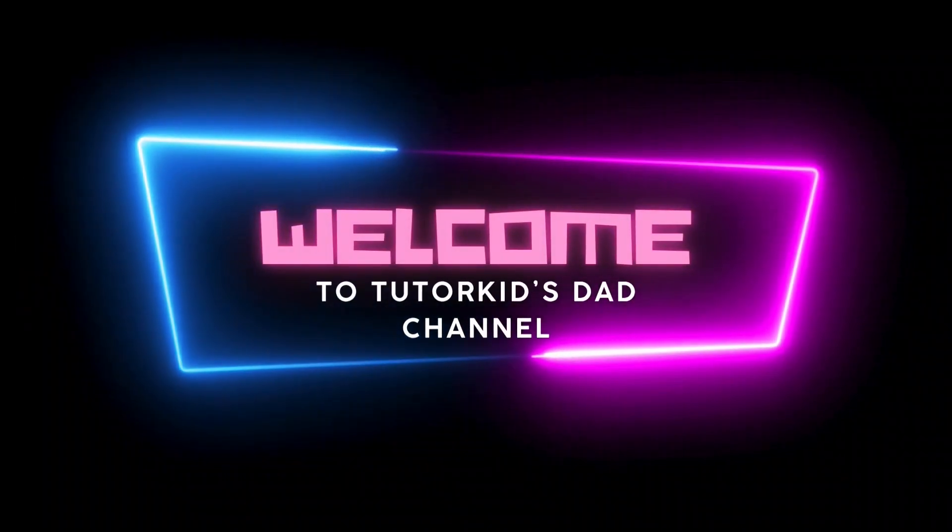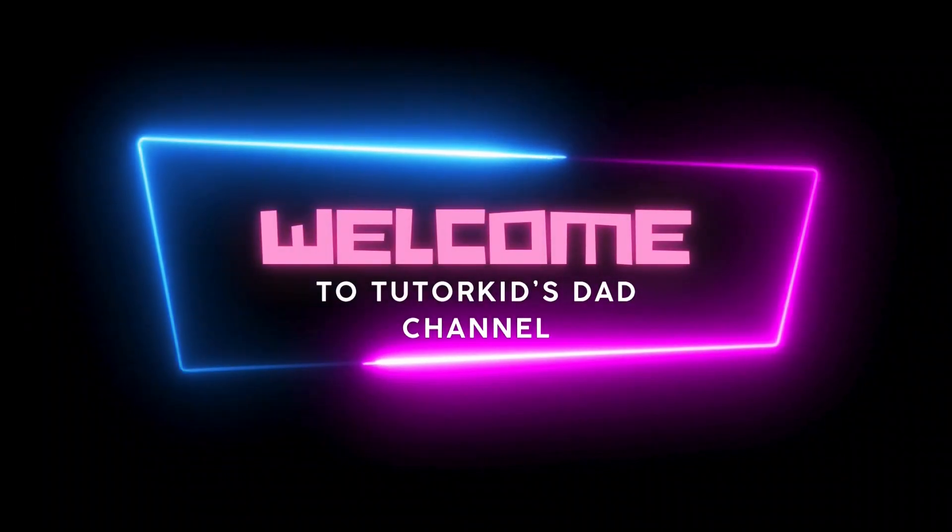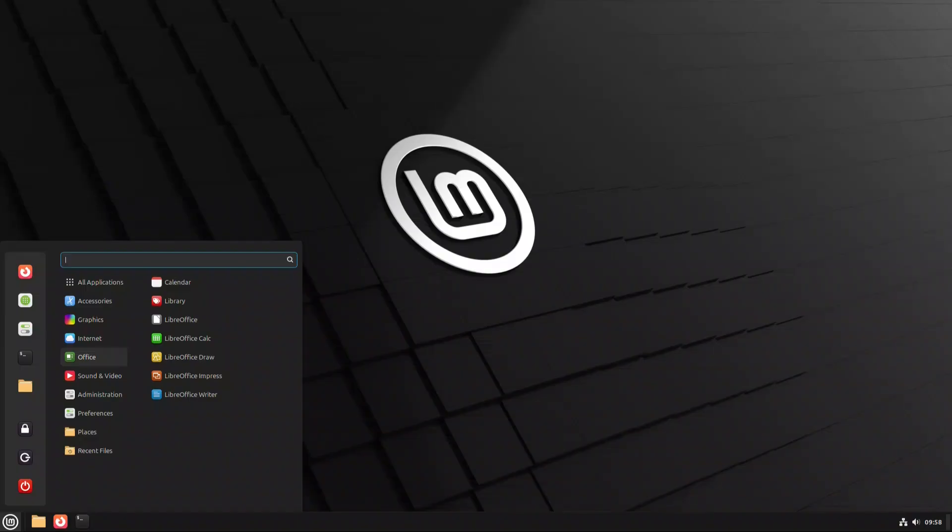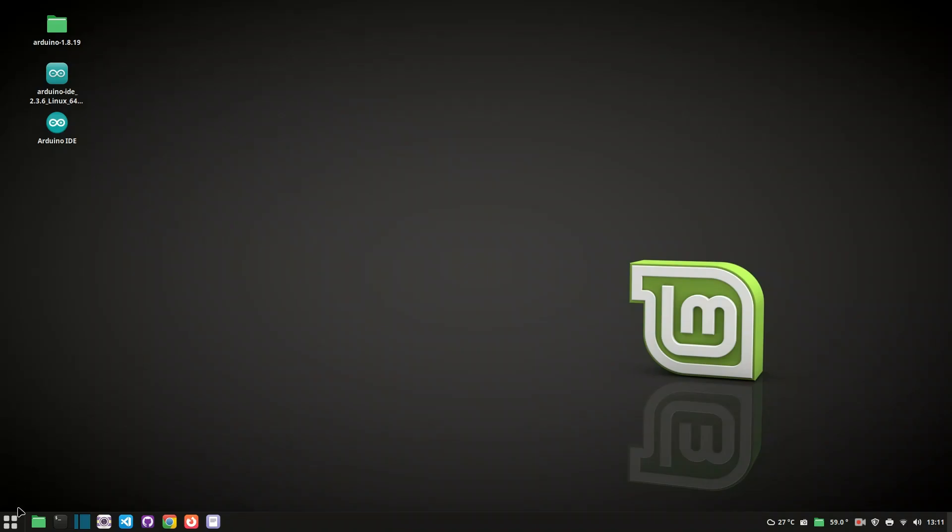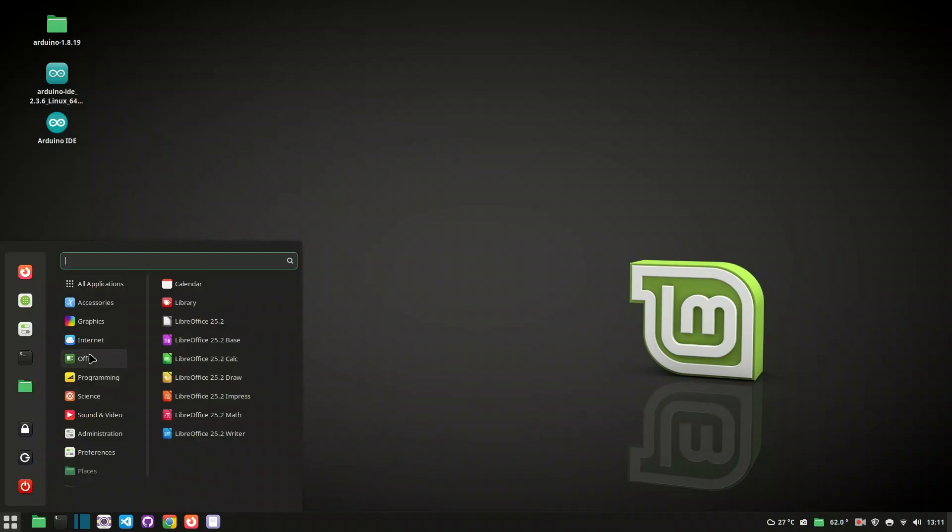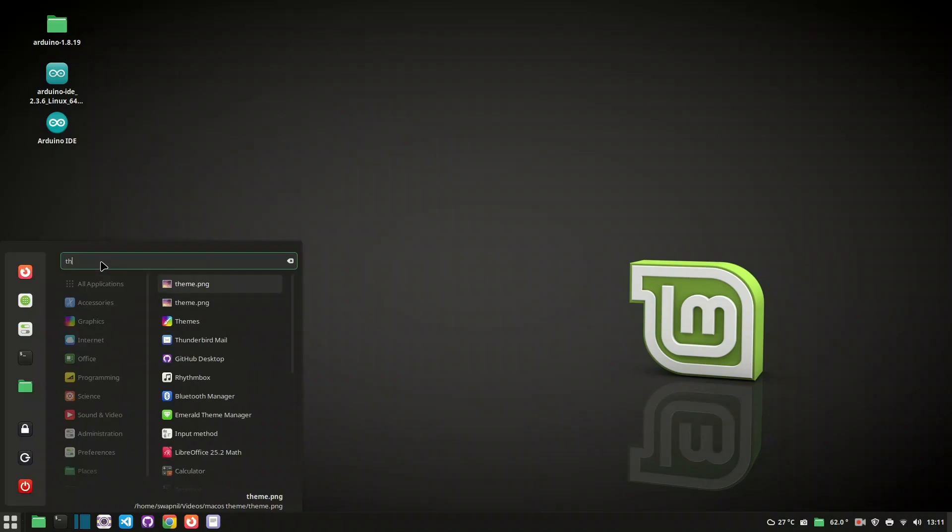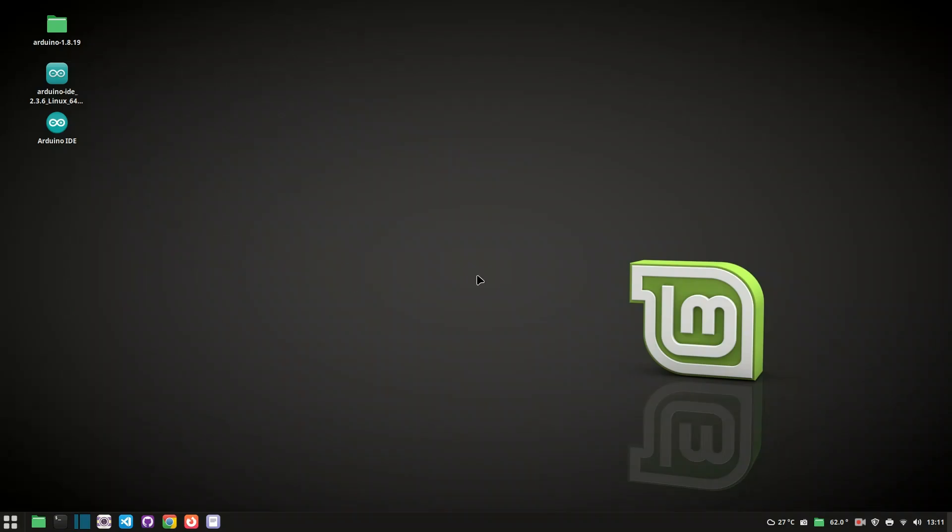Welcome to a stunning Linux Mint transformation! In this video, we'll turn the default Cinnamon desktop into a beautiful macOS-style environment. Get ready for smooth window animations that stretch like jelly, sleek macOS-style title bars and buttons.